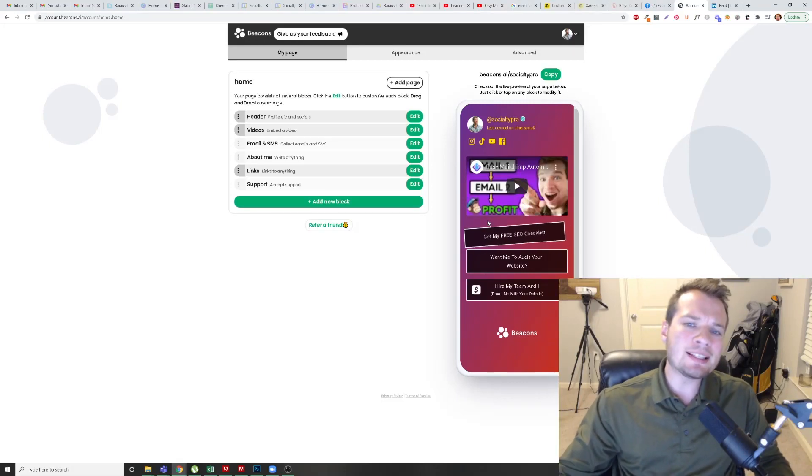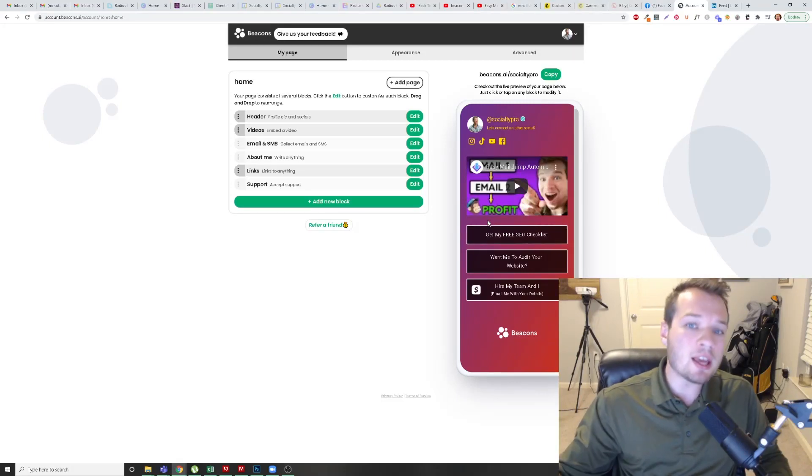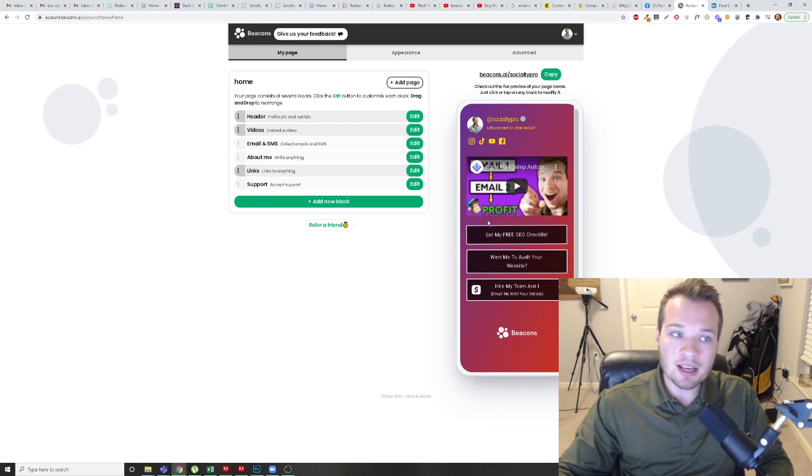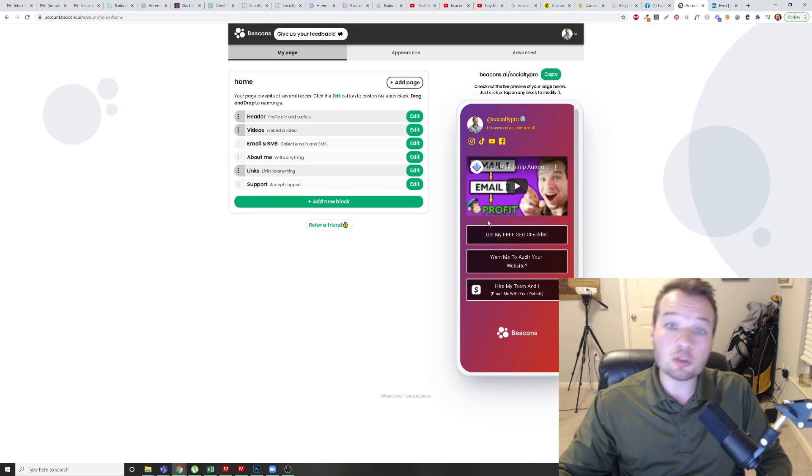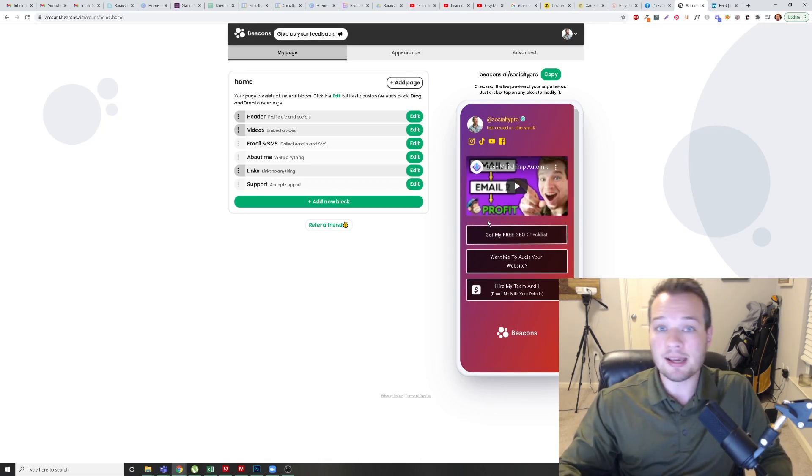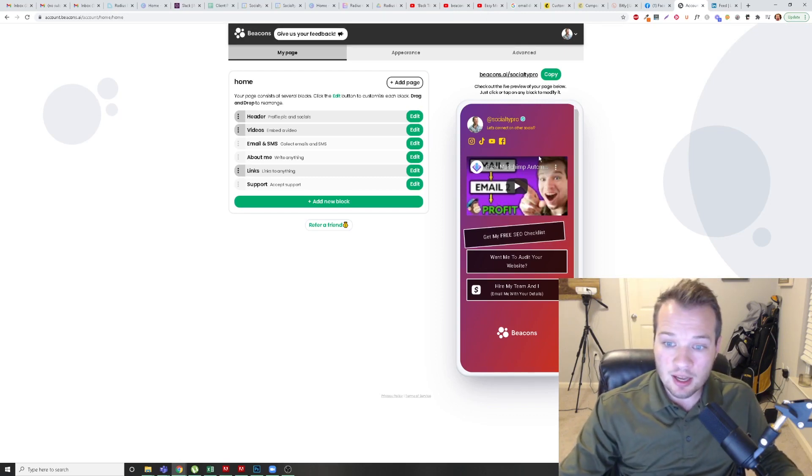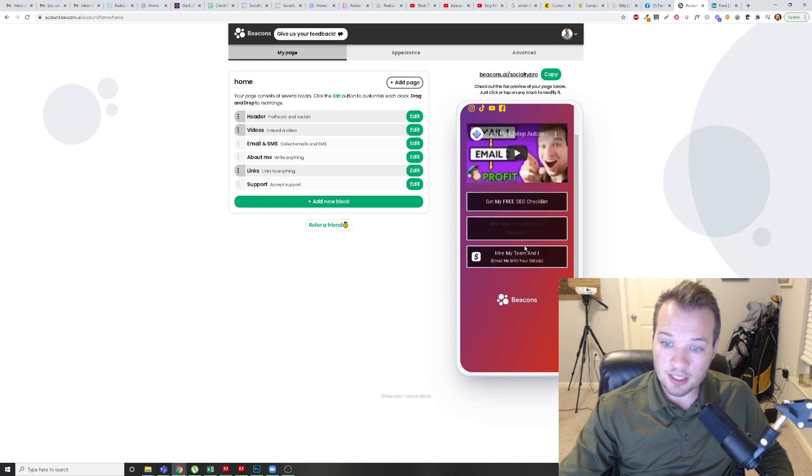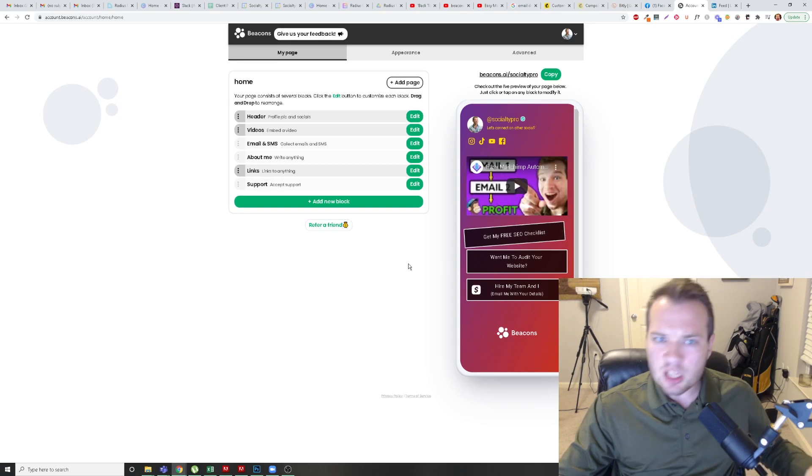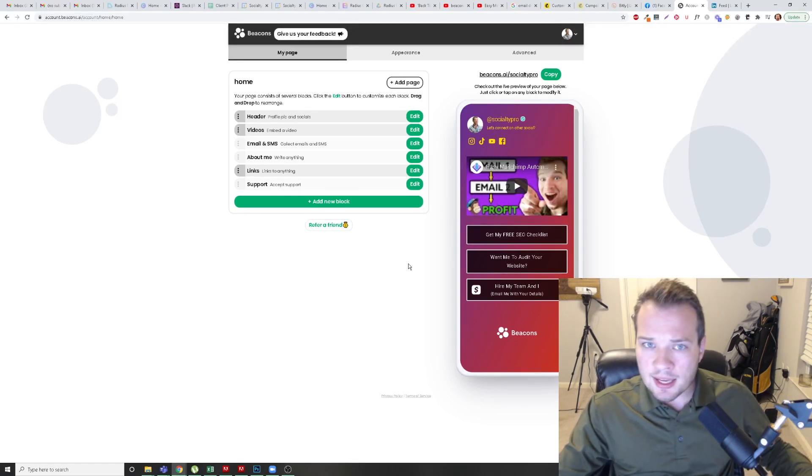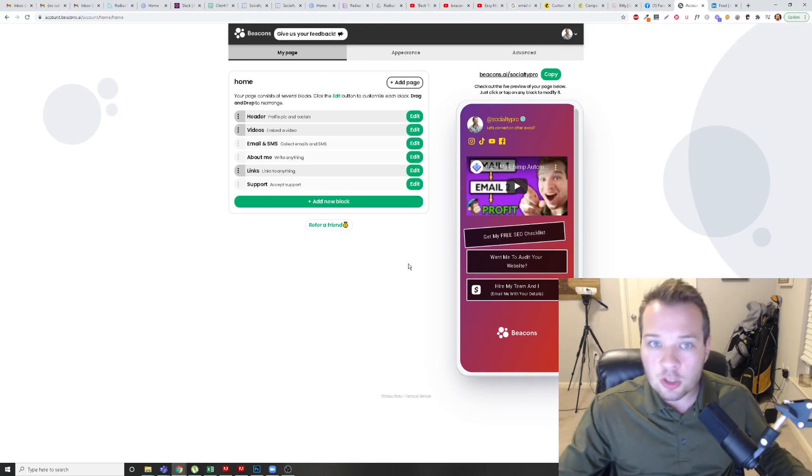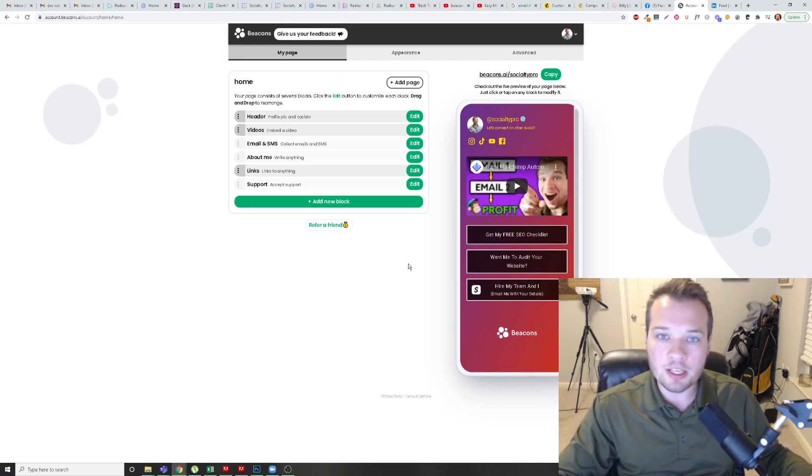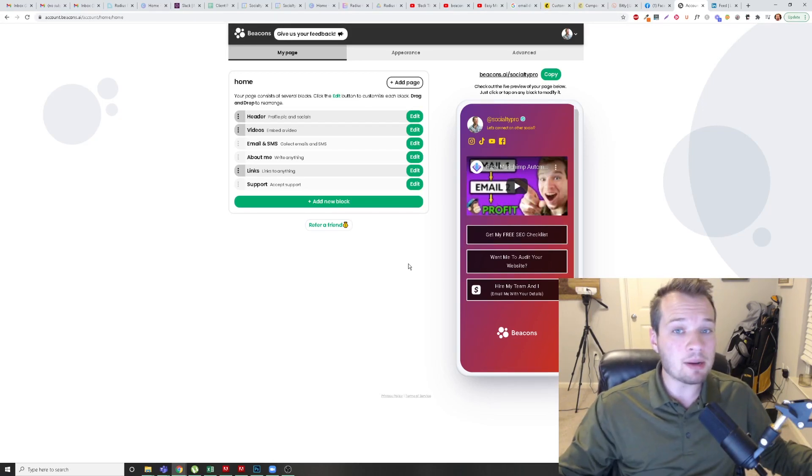Welcome back. So Beacons.ai is the new kid on the block when it comes to maximizing the link space that you have on your social media profiles like Instagram or TikTok. It looks just like this on the right hand side here. This is what the completed product looks like. So let's dive into is it worth it? Do I like it? How's it compared to Linktree? And how do you actually set all of these individual elements up? Let's jump in.